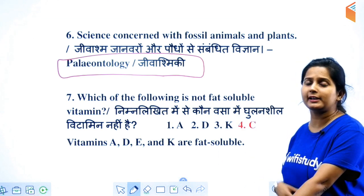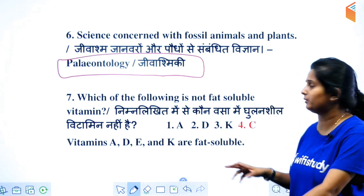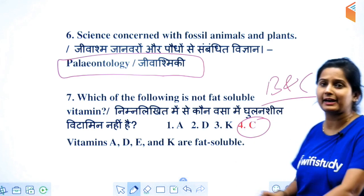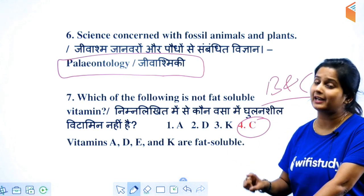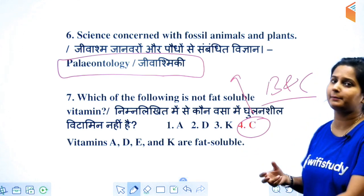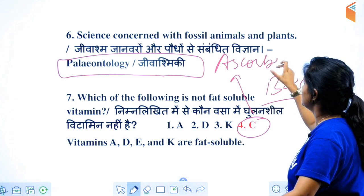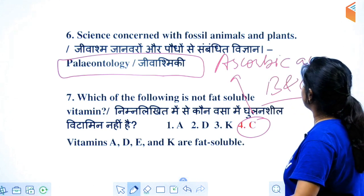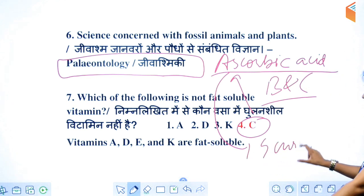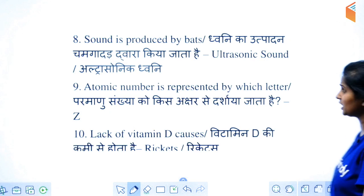Which of the following is not a fat-soluble vitamin? B-vitamin and C-vitamin are not fat-soluble. Also, the chemical name of vitamin C is ascorbic acid. The deficiency of ascorbic acid causes scurvy.